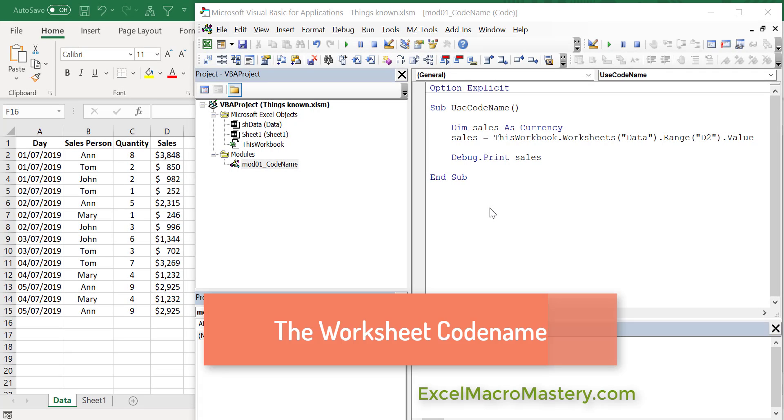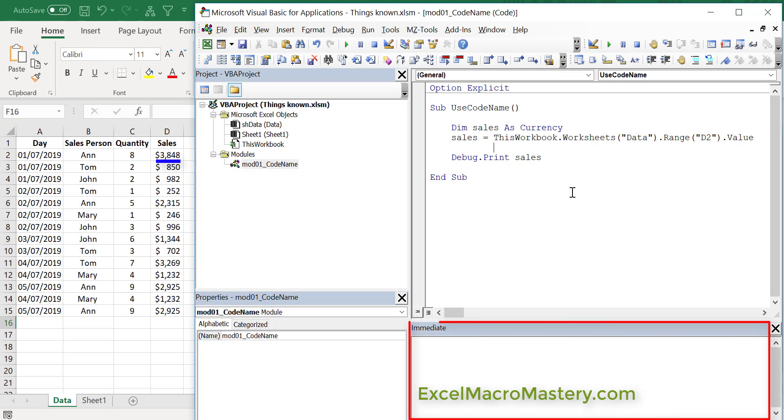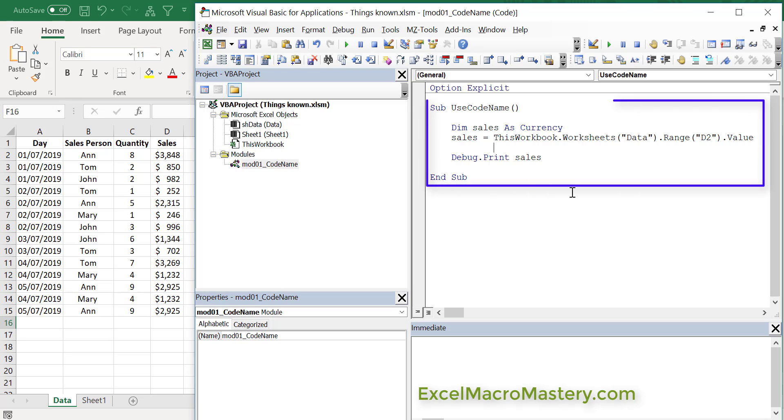One thing I really wished I'd known when I started with VBA was how to use the codename of the worksheet. Let's take a look at the code we have here. What we're doing is simply reading a value from the worksheet to a variable. We're reading the value 3848 from cell D2 and writing it out to our immediate window. To do this, we get the worksheet by using ThisWorkbook, which is the current workbook, and then we use the worksheets collection and say the name 'data' to get back the worksheet called data.